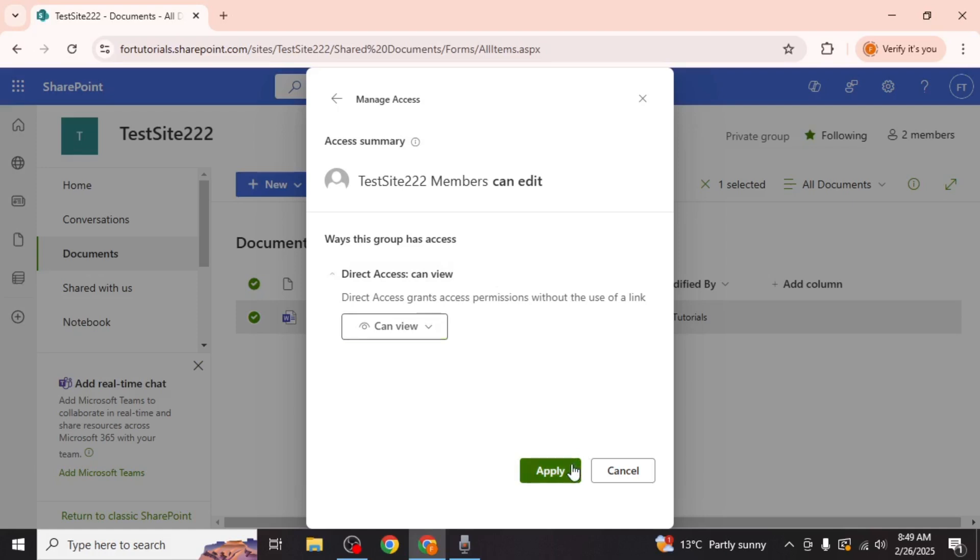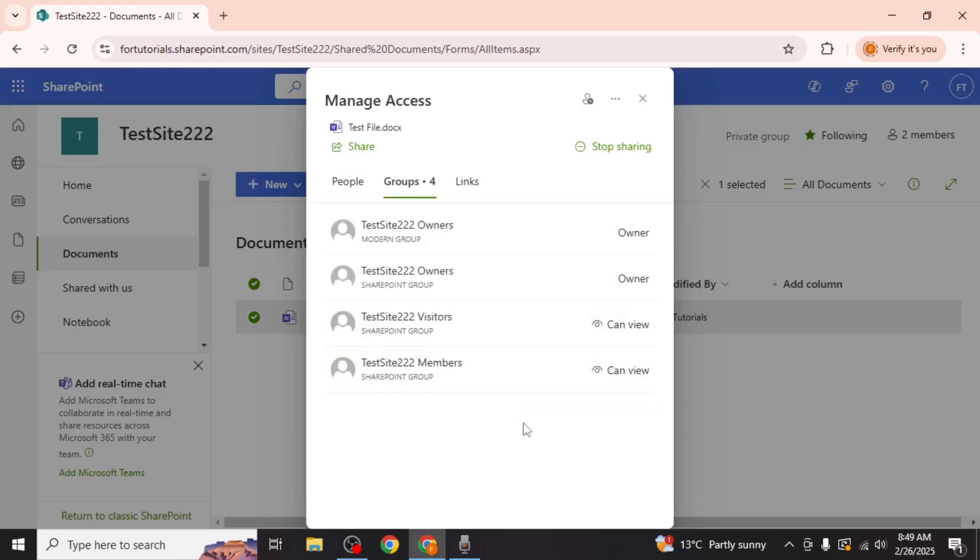Click apply to save the changes and this is how you can make a file read only in SharePoint.